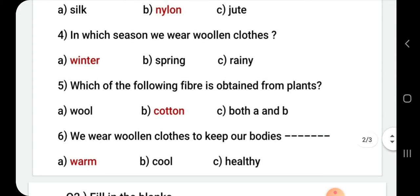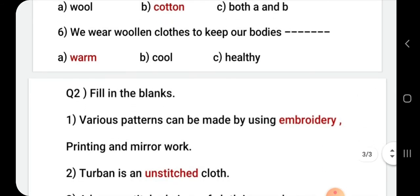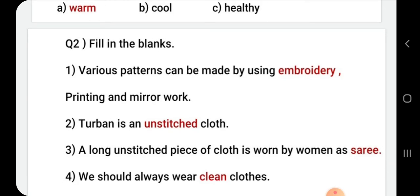We wear woolen clothes to keep our bodies warm. Clothes can also have decorative patterns such as embroidery, fabric prints, mirror work, and different designs.